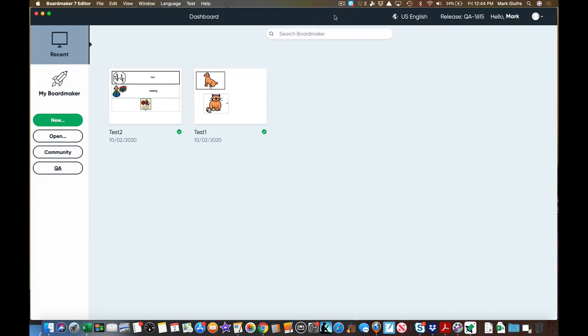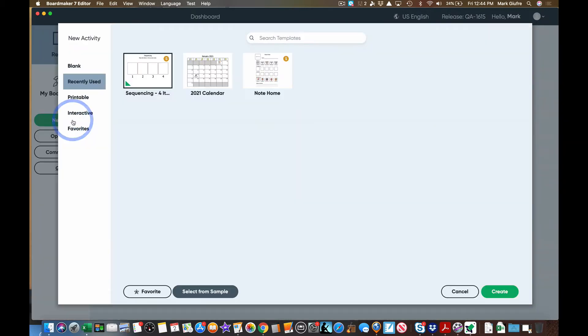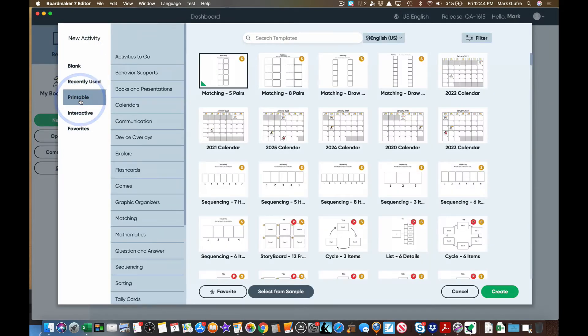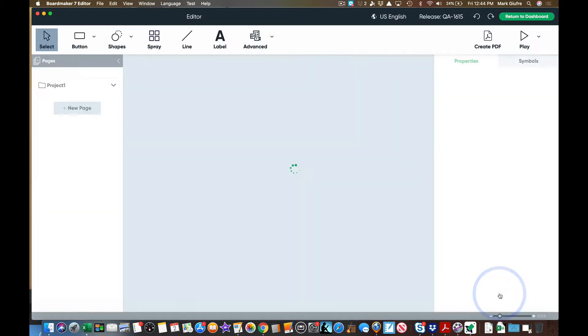Remember in the previous video we looked at what all these different tabs mean and do but for purposes of this we're just going to focus on clicking new to create a print activity. Now you can create blank print activities or go to printable here where you'll find all the template options. We're going to start first by looking at blank landscape and hit create.